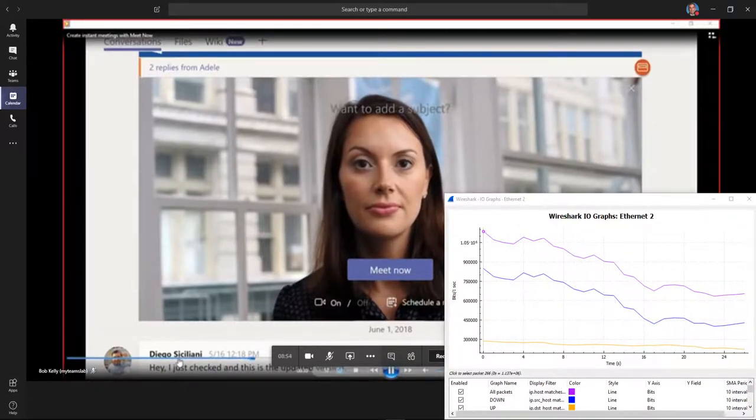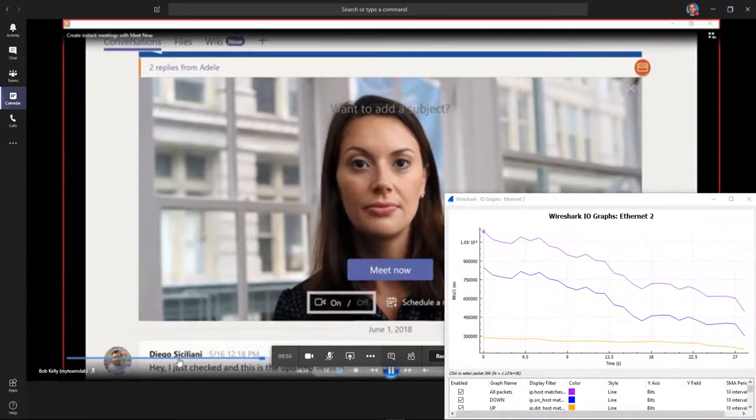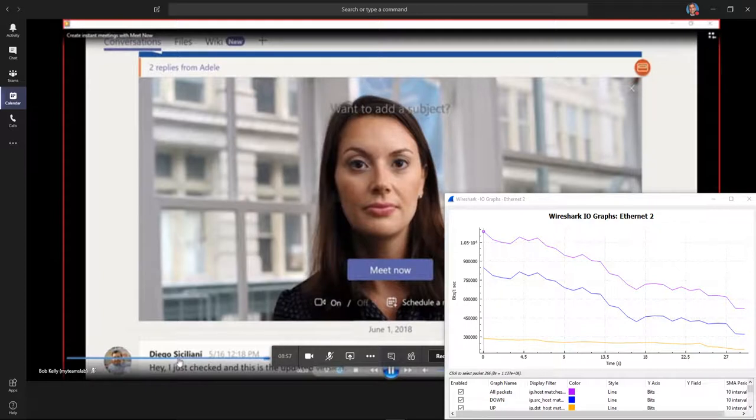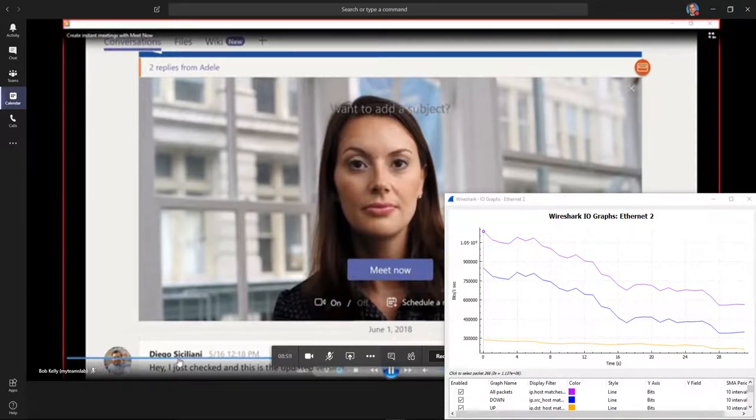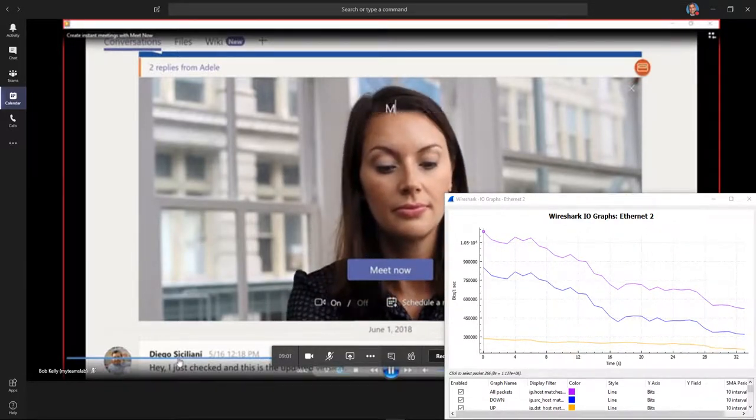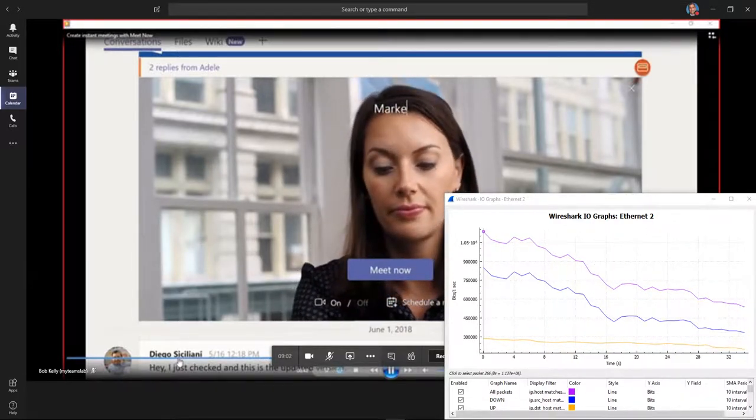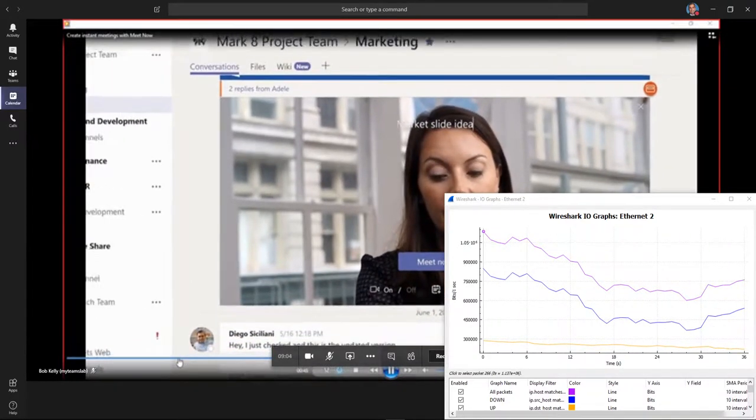Below the Meet Now button, there are options for you to set up the camera and schedule a meeting. Give the meeting a name and then click Meet Now.